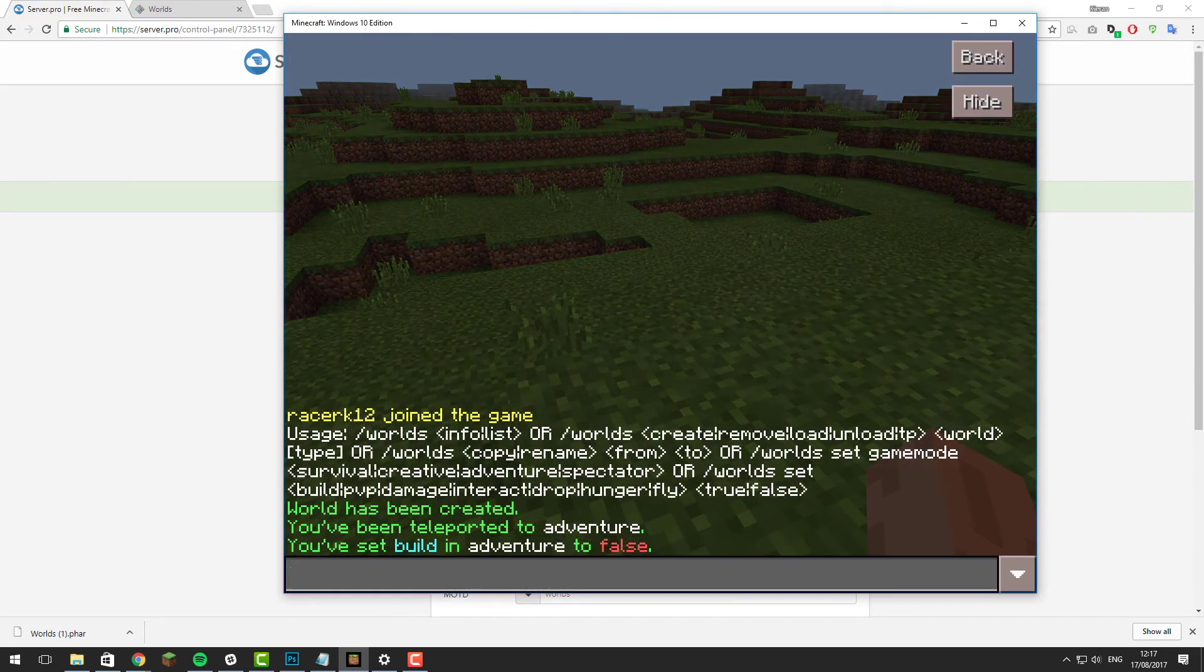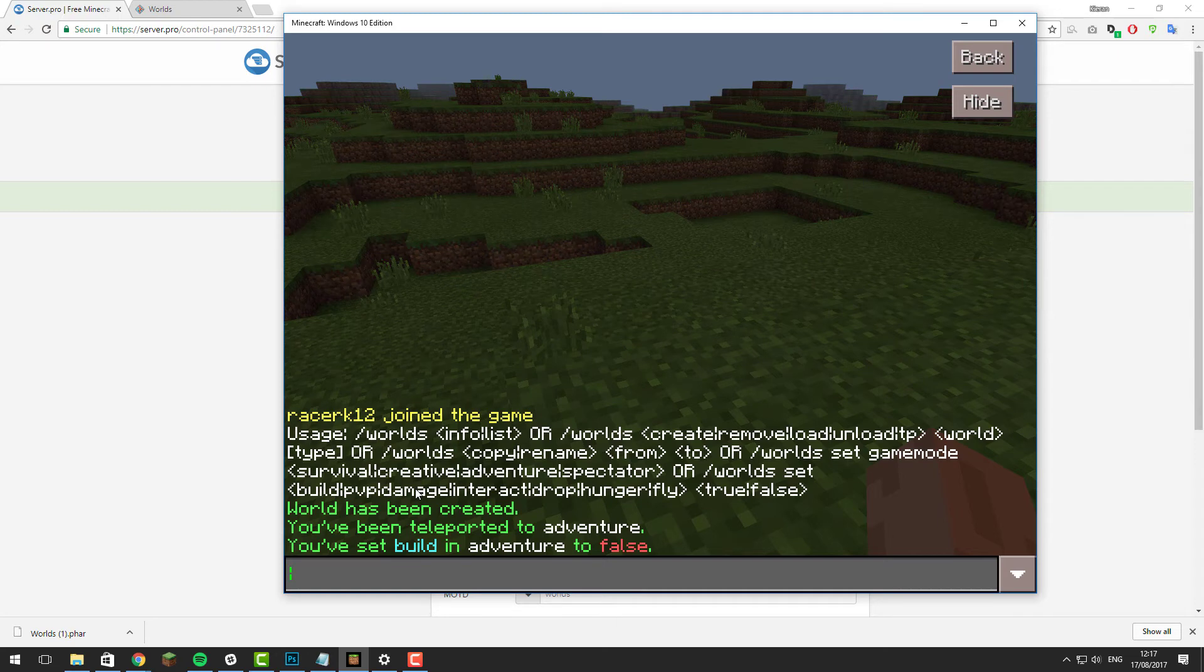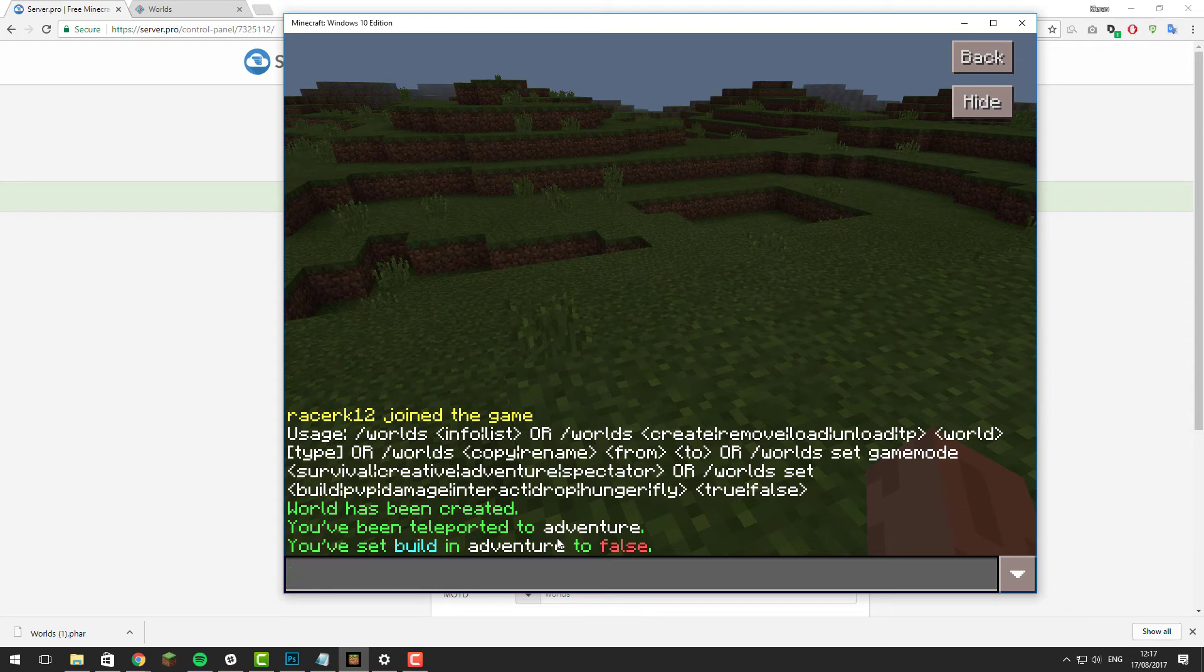There are loads of different settings you can change. You can change whether PVP is allowed, damage, interact, drop, hunger, or flash. You can change all of those settings with the same command, just replace build with the correct variable.